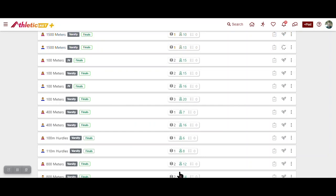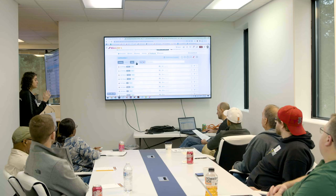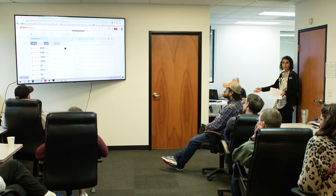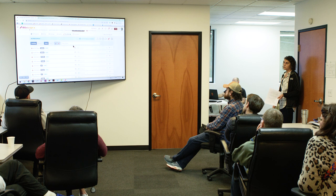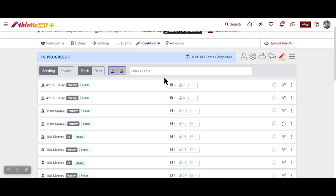You can change settings for any individual event using the three-dots menu — choosing settings for that particular event rather than global settings. So for the 1500 you might want alleys, or run slow-to-fast instead of fast-to-slow, and when you save and close those, it automatically reseeds that event. You're going to live on the seeding and results screens — it splits into sessions so you can focus on track or field without sorting through everything. If you hit the print button, you can print all your field sheets and meet programs.